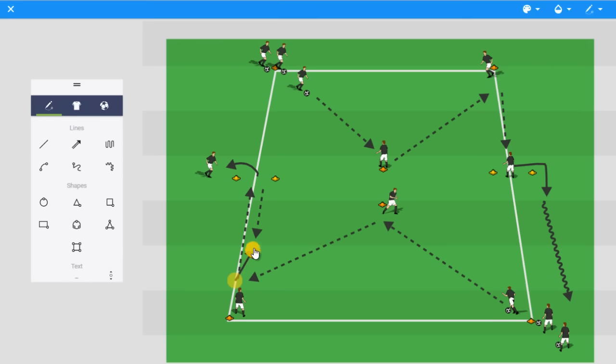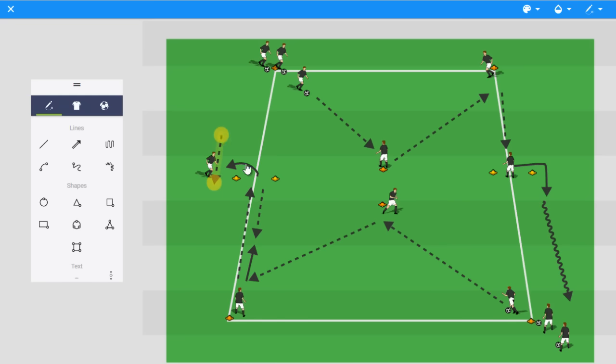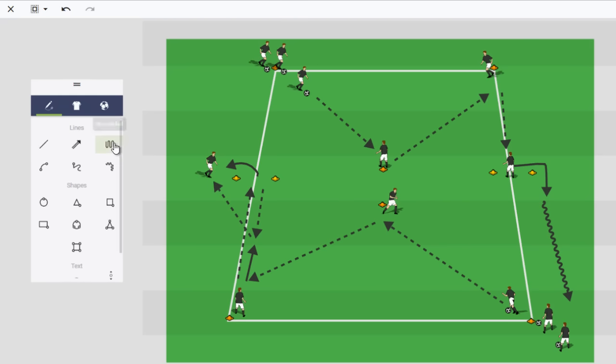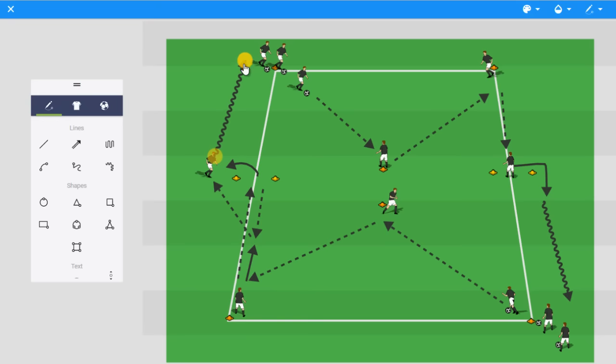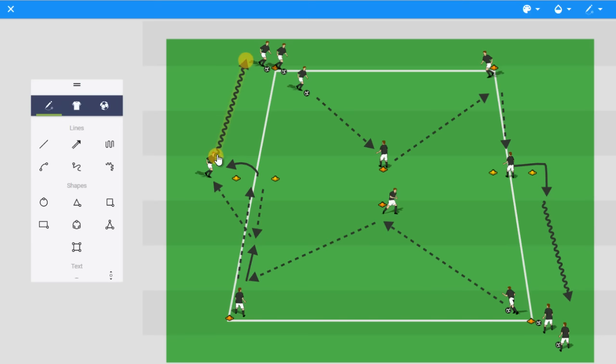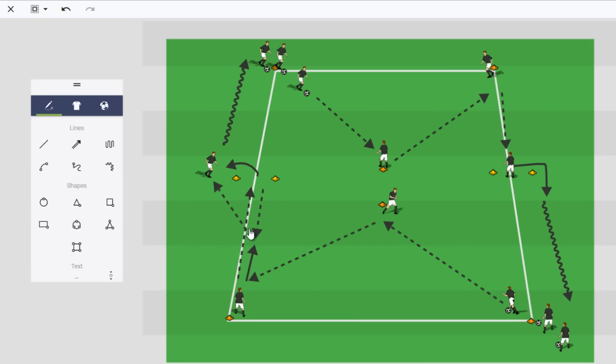So we'll just add that run in. And then they receive a pass from here. So now they're basically laying it off, opening up, receiving the ball back before they dribble to the end. That's just one other variation that you could put on that to create more movement and more complexity in the activity.